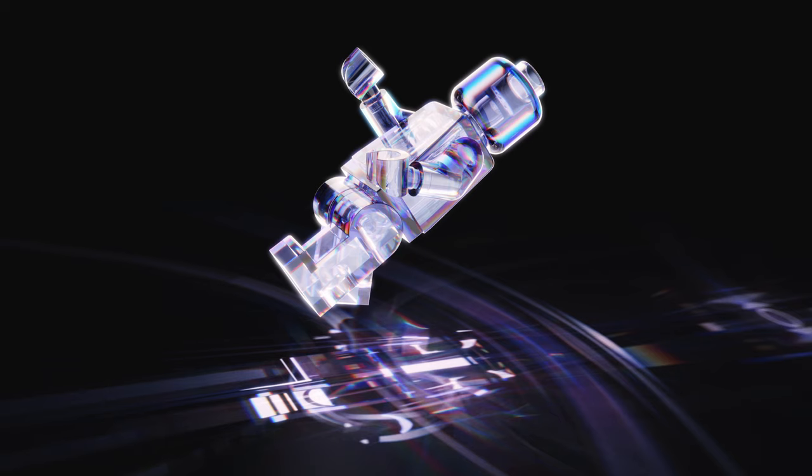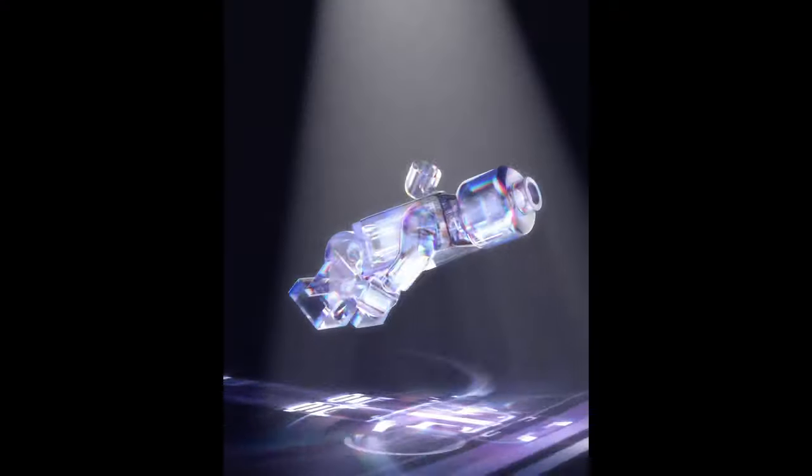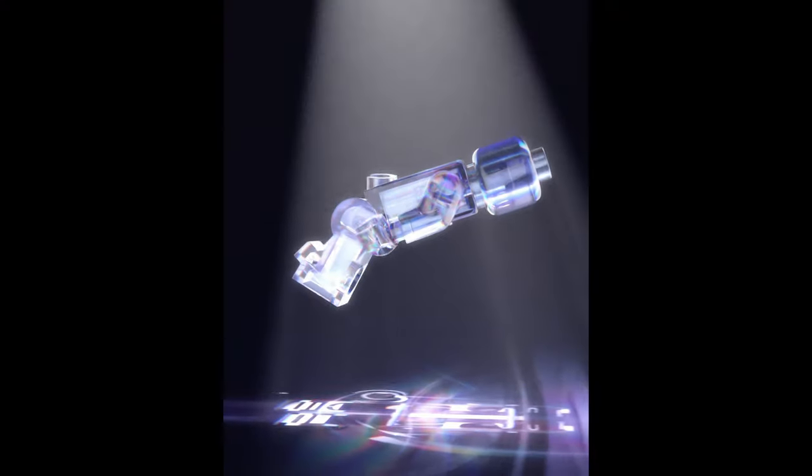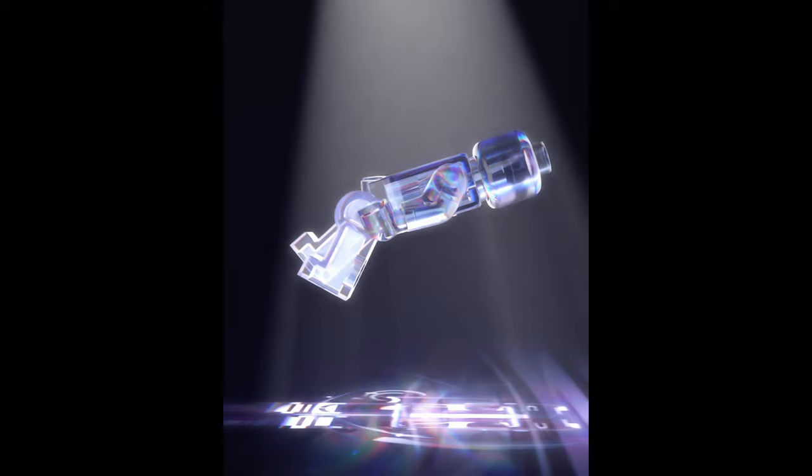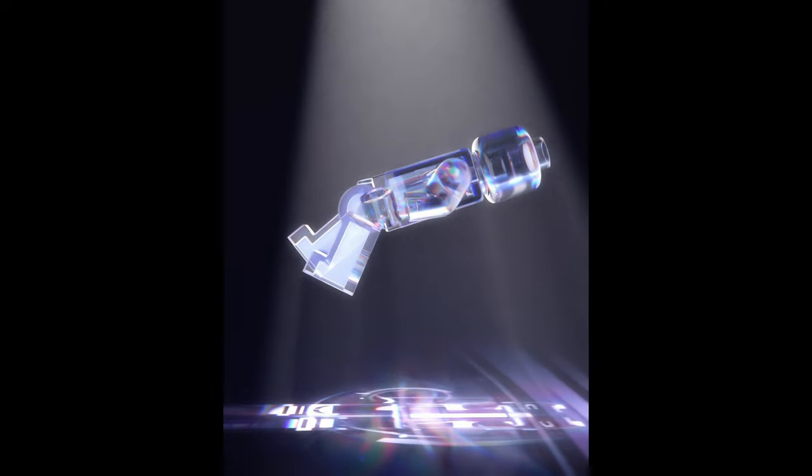Then I decided to apply the material to a Lego guy, and then took it a step further where the Lego guy would be abducted. After sharing these on Instagram and getting hundreds of likes, comments, and requests for tutorials, I decided to do a video on dispersion.